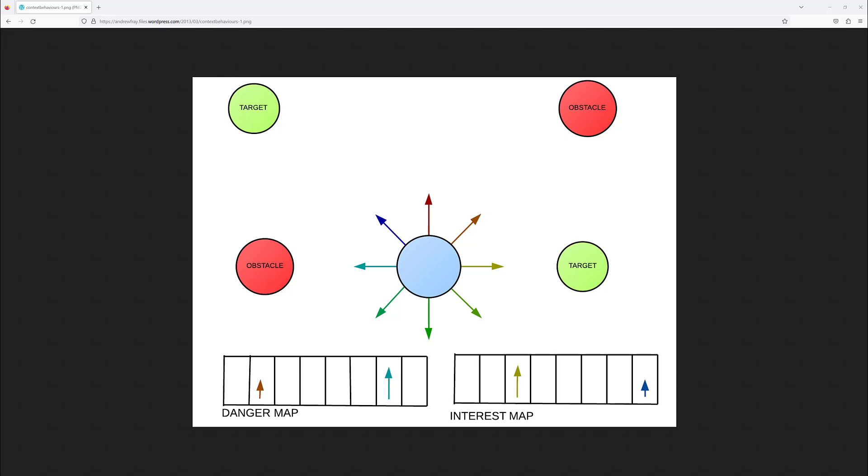That's why the context-steering algorithm was invented to solve this scenario.